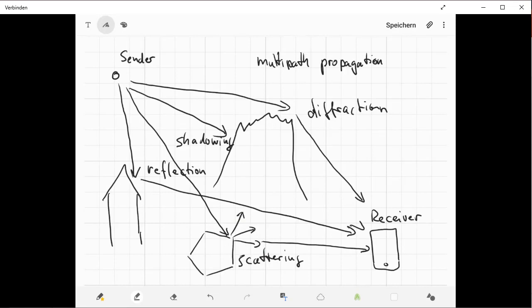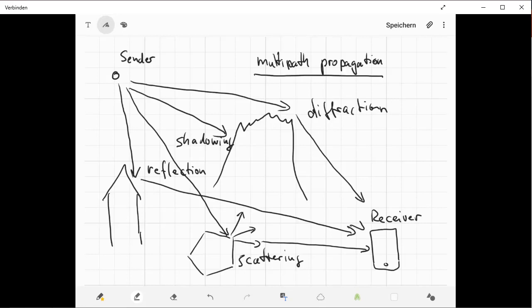In multi-path propagation, you have the problem that all these effects happen at the same time, and you must be able to cope with these multi-path propagation effects. You receive different signals from different sides, and then you have to process all this information such that you get the original information from all these multi-path signals.